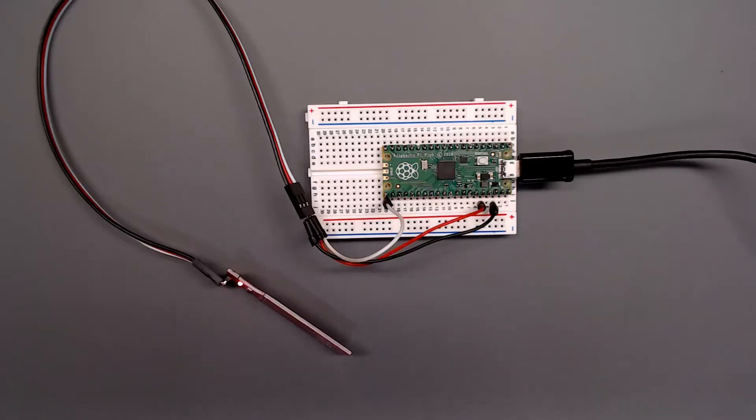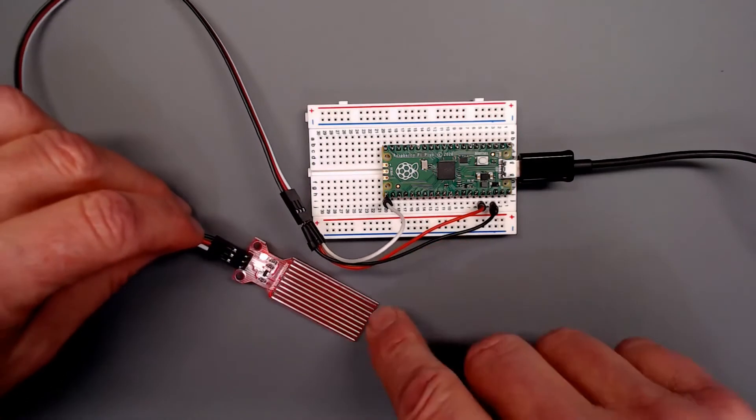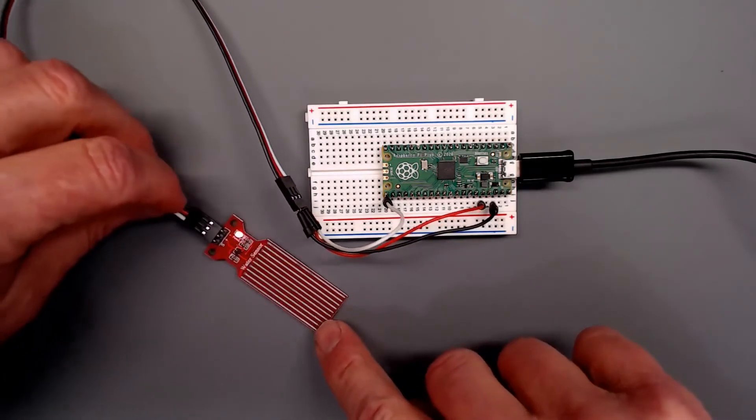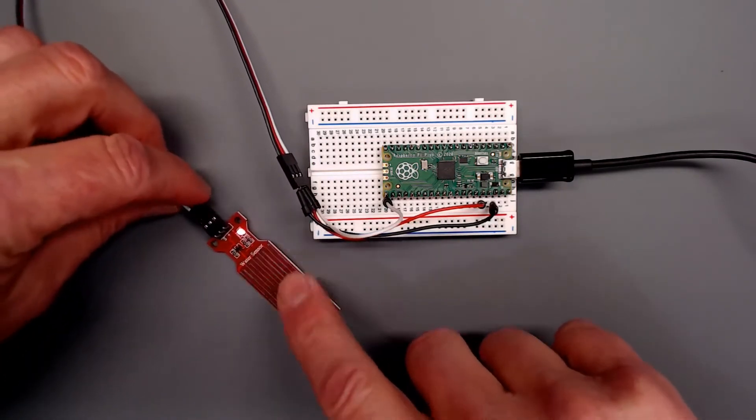This is from Adafruit. I've found that their products are very good. We'll take a look at it here on the workbench real quick.